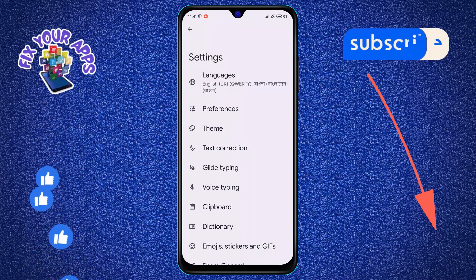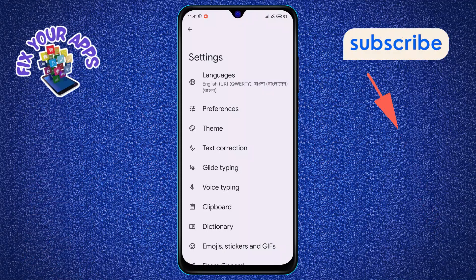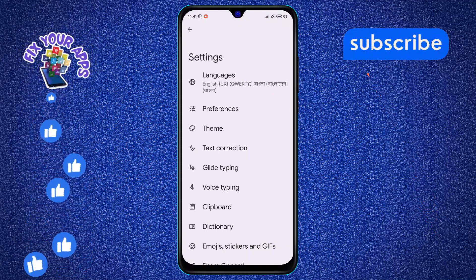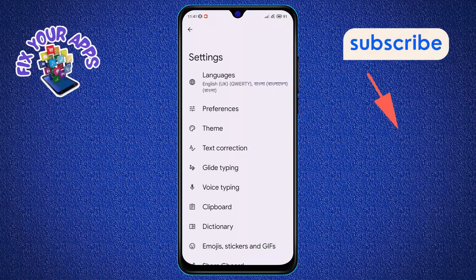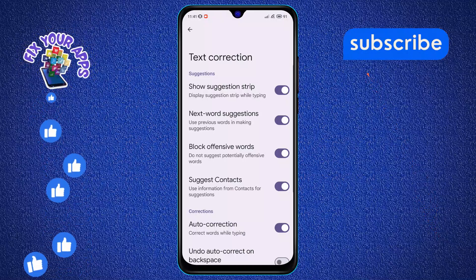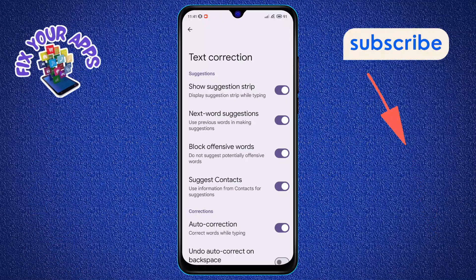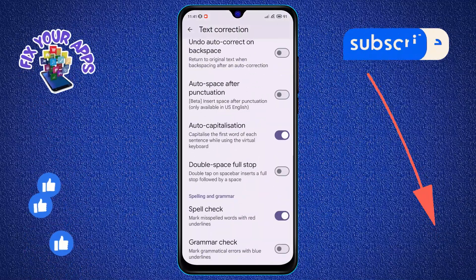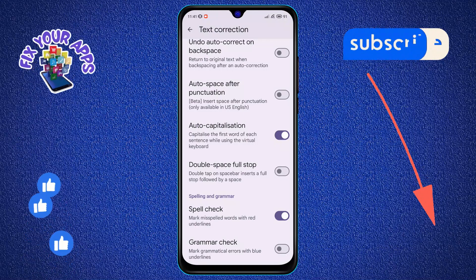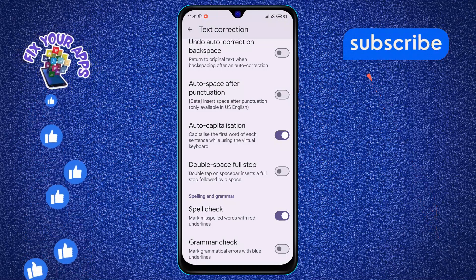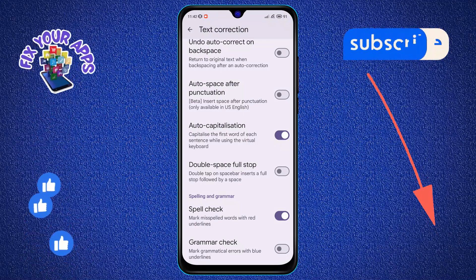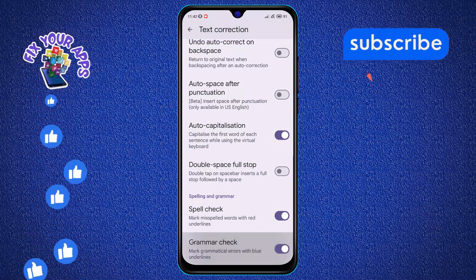Step 7. Now, locate the Text Correction option on the screen and tap on it. Step 8. Scroll down until you find the grammar check option. Step 9. Finally, tap to enable the grammar check option on the screen.